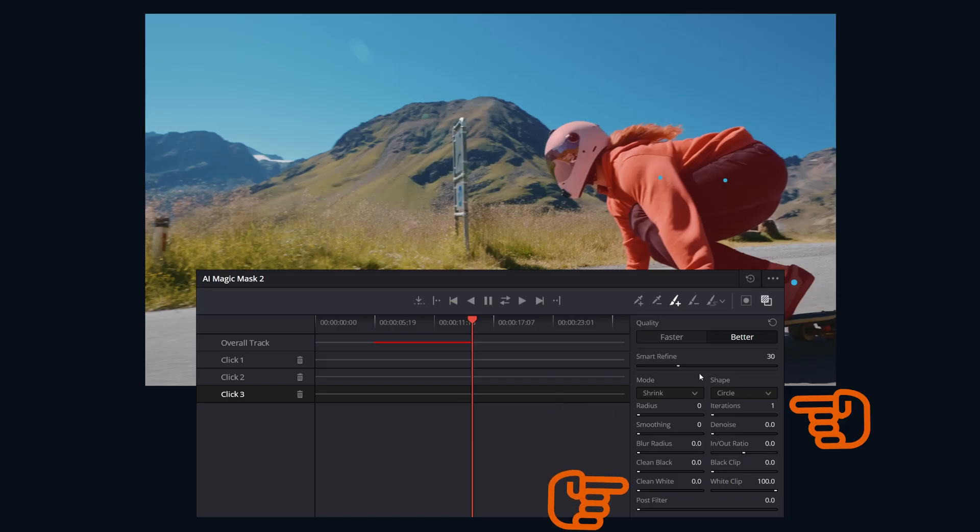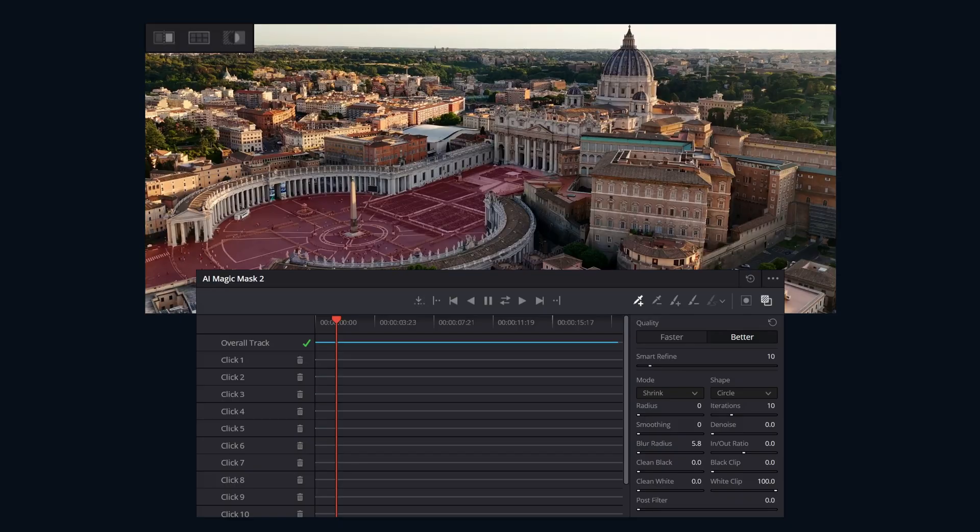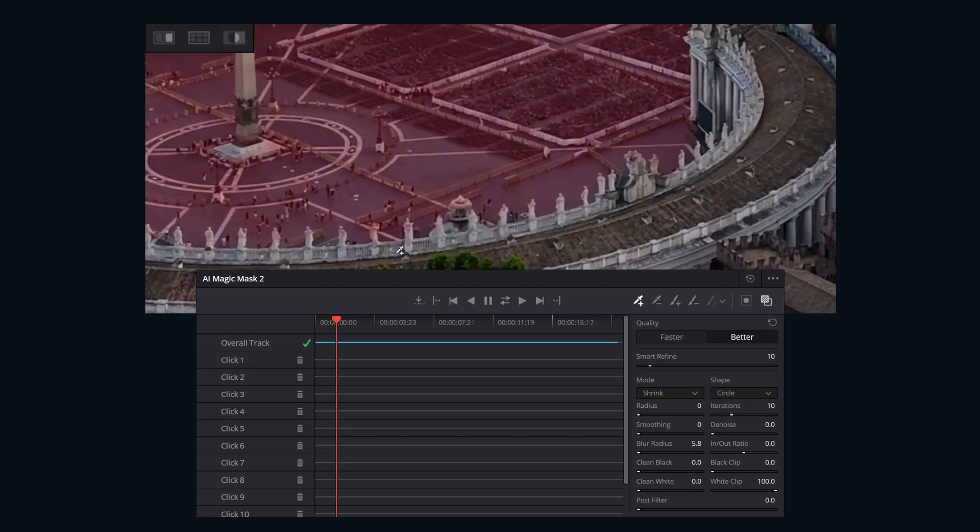We're already at the three-minute mark and we have all these parameters still to go over. Grab a coffee, boys. We're doing this rapid fire. Next, let's quickly go over the matte finesse controls.